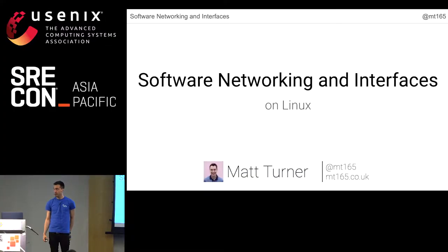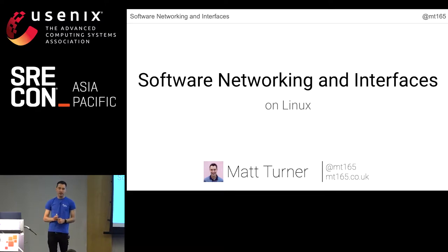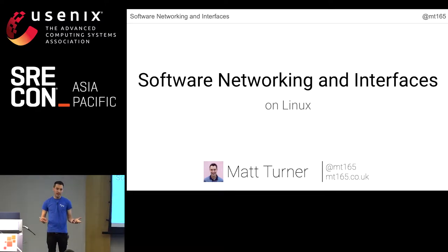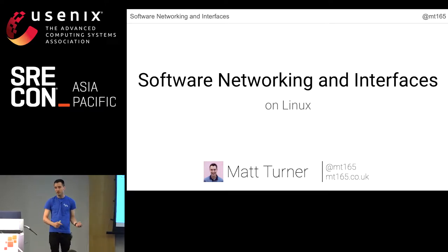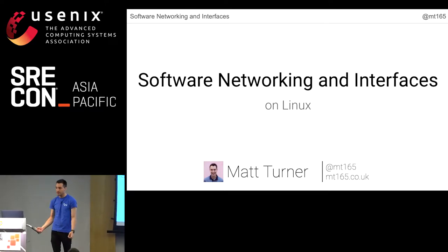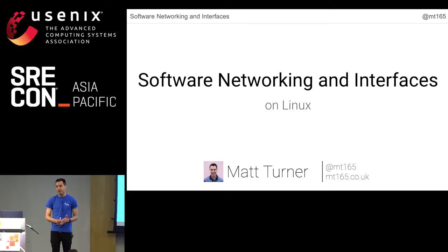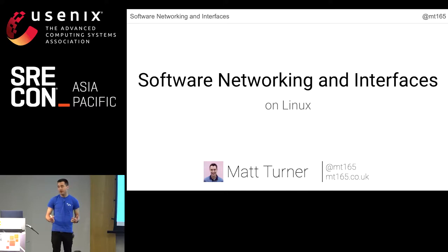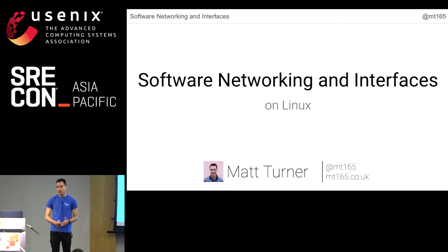I'm Matt Turner, from London in the UK, and I've come out here to talk about what I call software networking interfaces. This is not like SDN — it's more the building blocks. It's about the different types of interface, bridge, and switch in a system, how that plays with IP tables and Netfilter, and how we use that to network up VMs and containers.